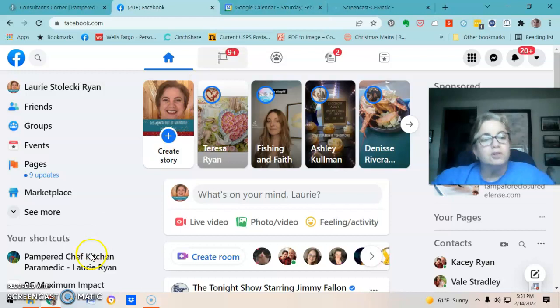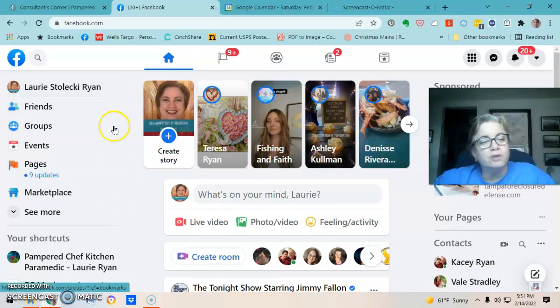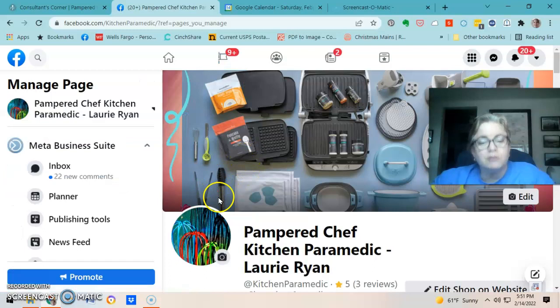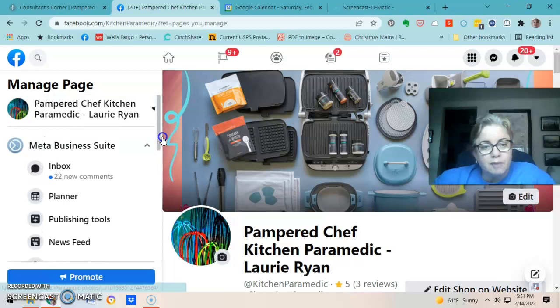On Facebook you're on your personal timeline and you want to go to your business page, so click on Pages — I have mine pinned under shortcuts. You always want to run your Pampered Chef parties through your business page; it's a best practice from Pampered Chef and also from Facebook.